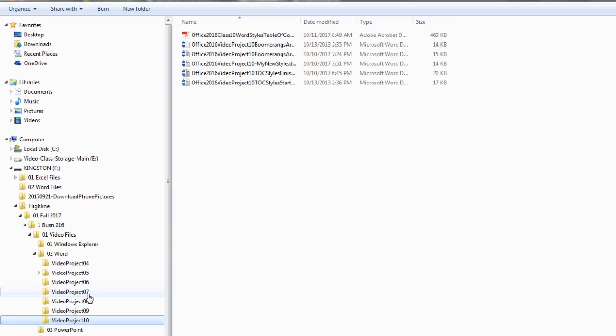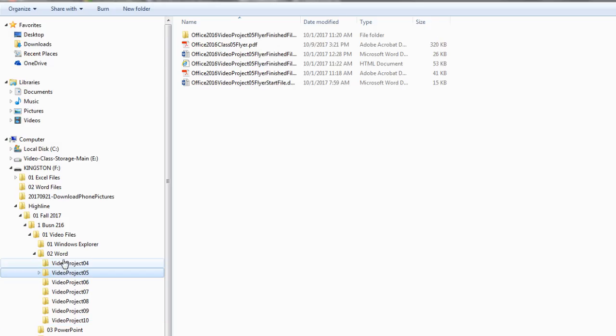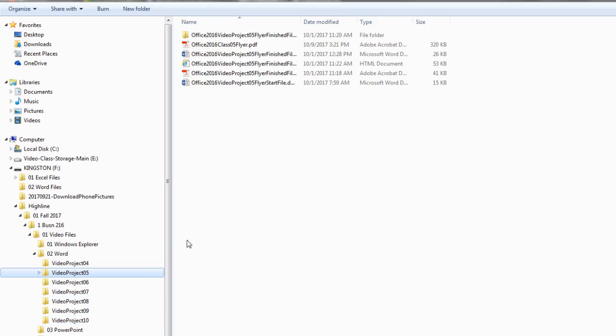All right, so we added some new folders inside of O2 Word to further help us organize. It's awesome hanging out on our Business 216 team. We'll see you next video.